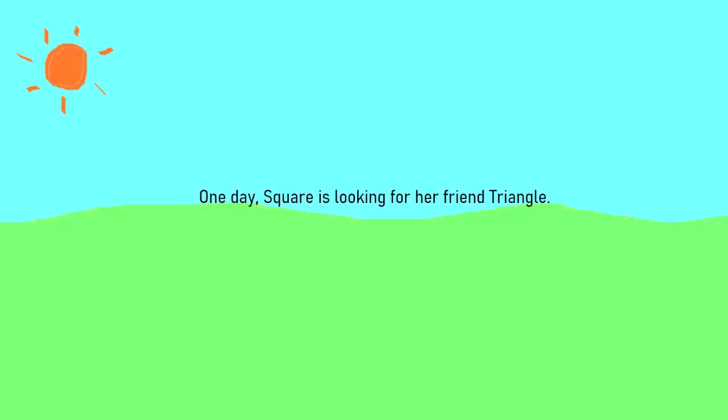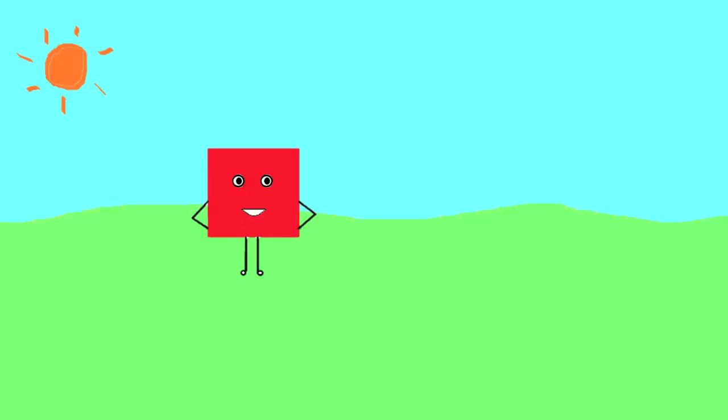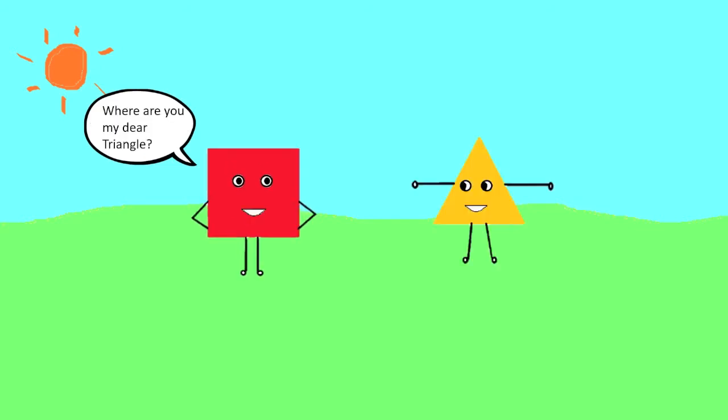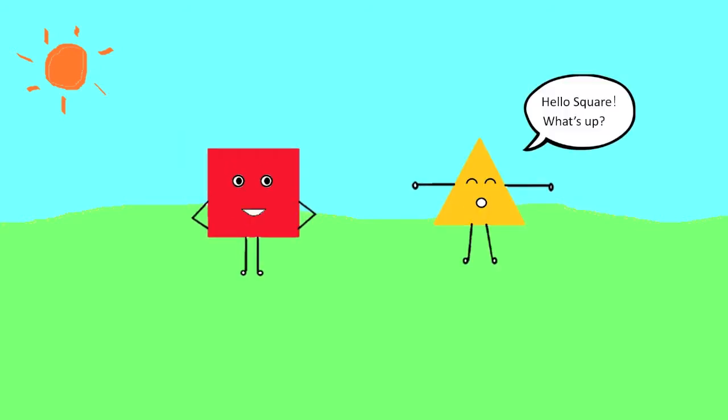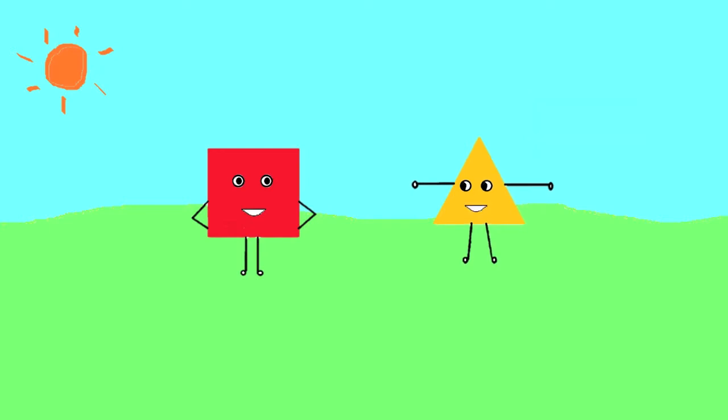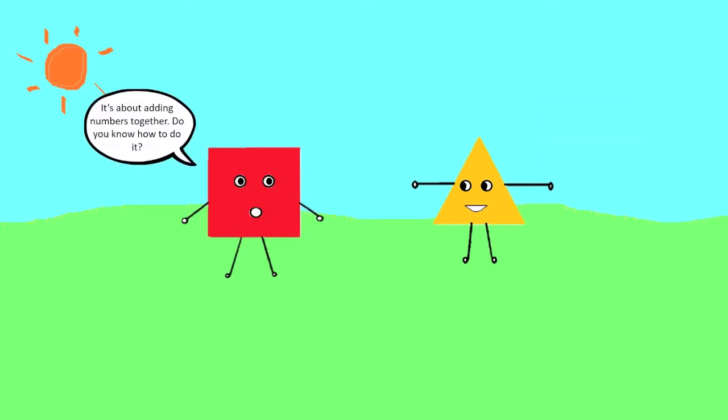One day, Square is looking for her friend, Triangle. Triangle! Triangle! Where are you, my dear Triangle? Hello, Square. What's up? My math homework is too hard. It's about adding numbers together. Do you know how to do it?